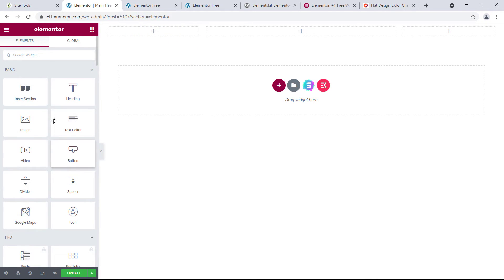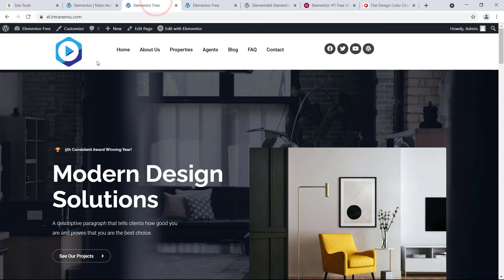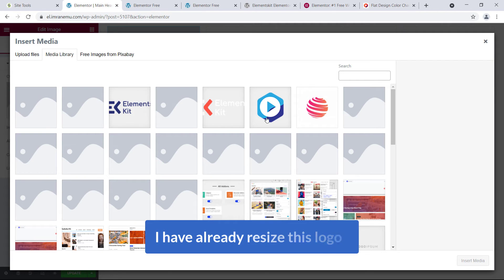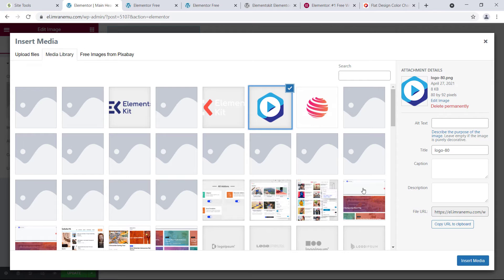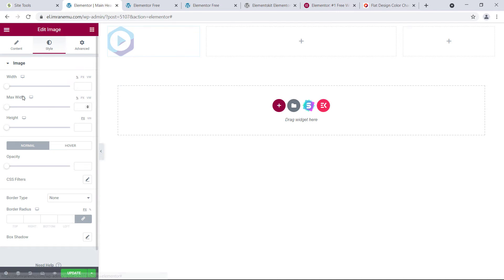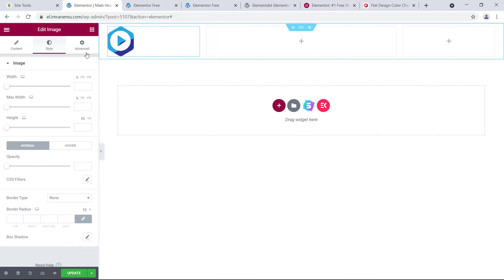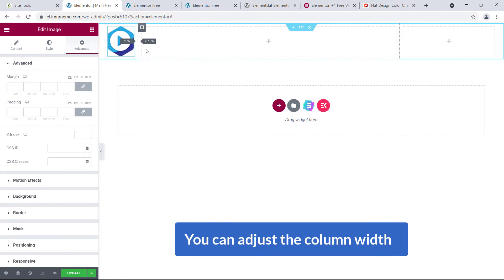Click the plus sign to open the widget search panel. Search for Image — here it is — just grab it and drag and drop it into the logo column. I'll add the logo here. I've already resized this logo in Photoshop to 80 by 92 pixels, so it fits automatically. You can go to Style to resize using Elementor controls, and go to Advanced to add any padding or margin — the default option looks fine.